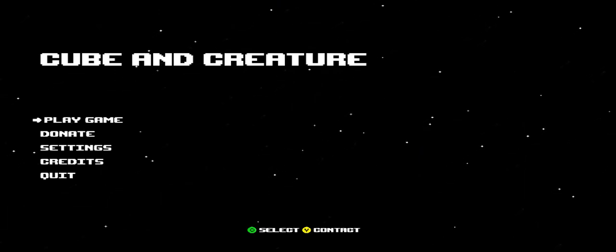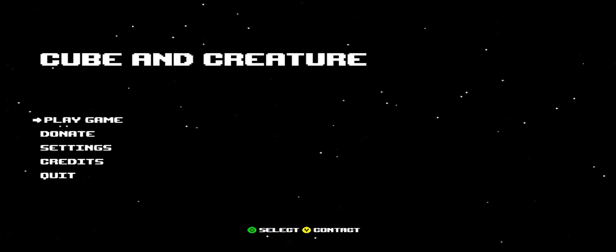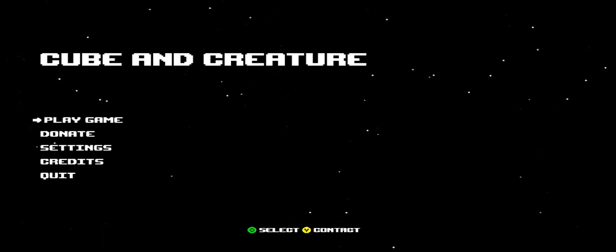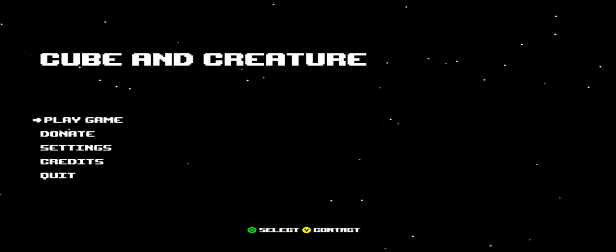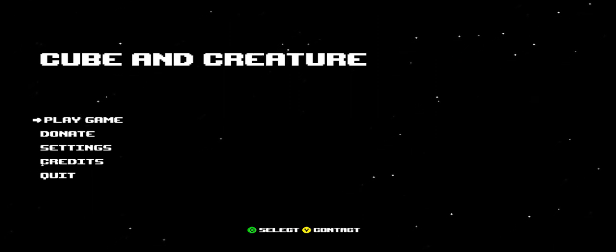Alright, so hey guys, today I'm going to be playing a game called Cube and Creature, which at first appearance is really heavily inspired by Super Meat Boy. I mean you could almost call it a rip-off, but as soon as you get past the first few levels, it's a much different game.